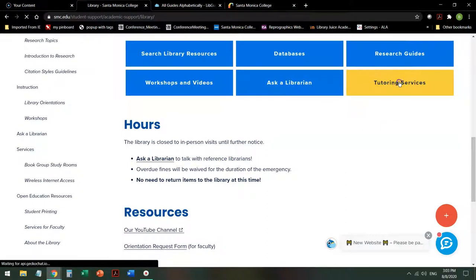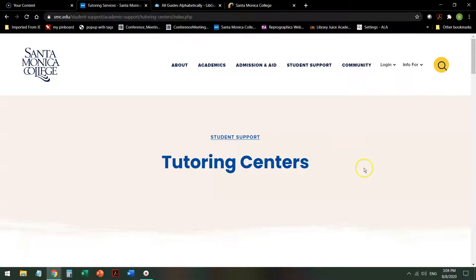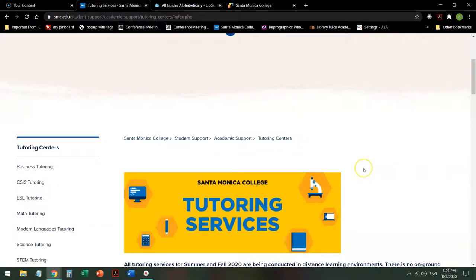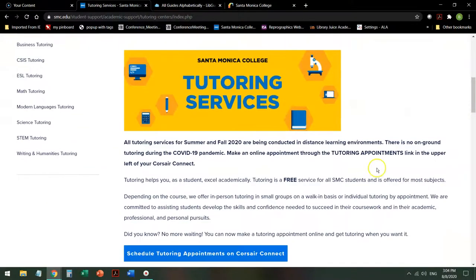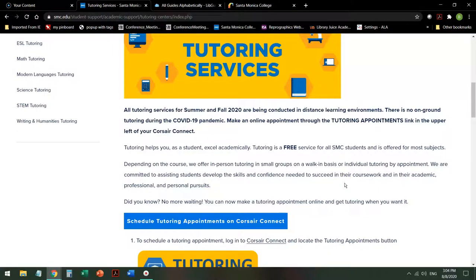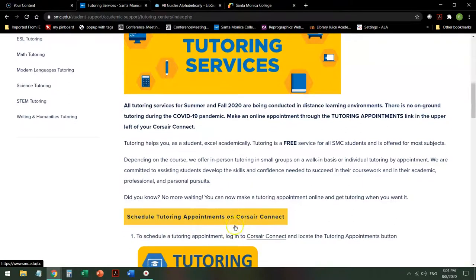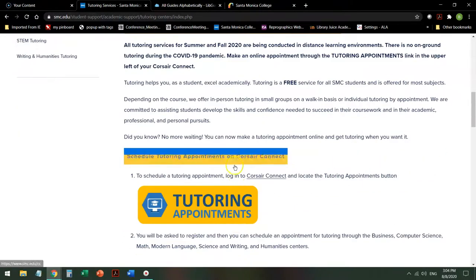Tutoring services are linked from the library homepage as well. Tutoring is free and it is peer tutoring. You can make appointments on this page specifically.